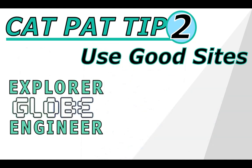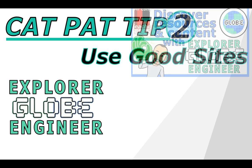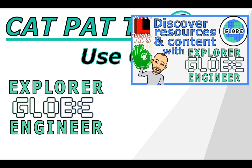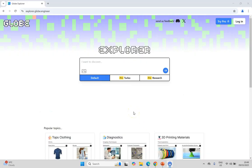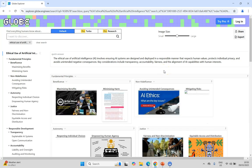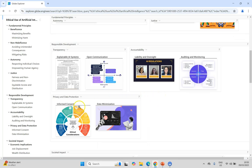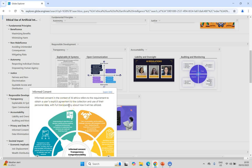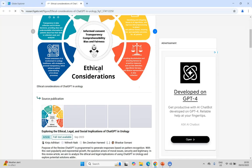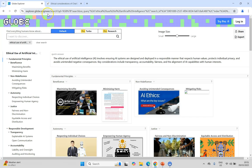Another site that I particularly enjoy is explorer.globe.engineer — I have a video on it and I'll put a link in the video description. This AI is used to find information on a particular topic. If we search for the ethical use of artificial intelligence, it will go and find articles for us that we can review. You can get an overview by looking at the thumbnail, and if you find something interesting, you can click on it and it tries to give you a nice summary. If that further intrigues you, you can open that link and read about that particular information to see if it's useful.